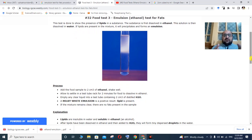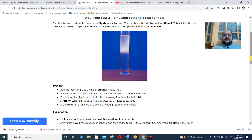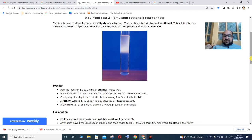Add the food sample to 2 cm³ of ethanol and shake well. If you have any food sample, add 2 ml ethanol in a test tube and shake. Allow to settle in the test tube for 2 minutes.